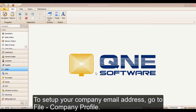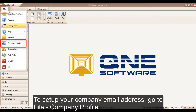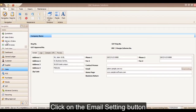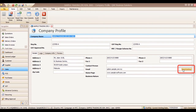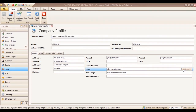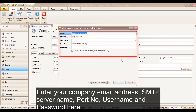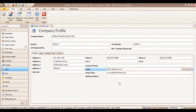To set up your company email address, go to File, then Company Profile. Click on the Email Setting button. Enter your company email address, SMTP server name, port number, username, and password here.